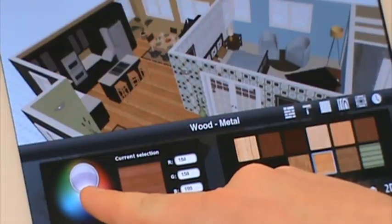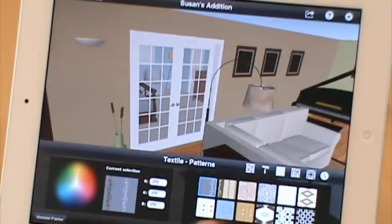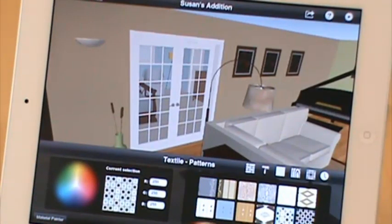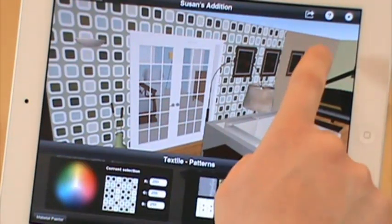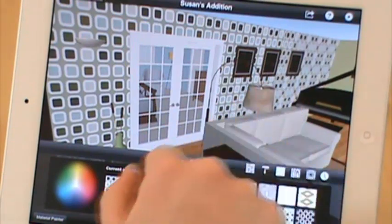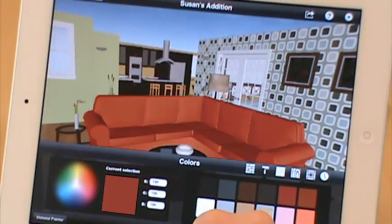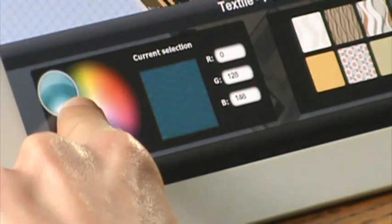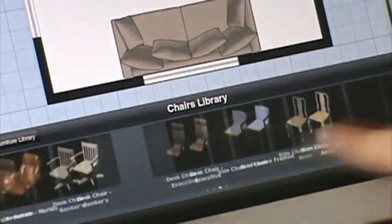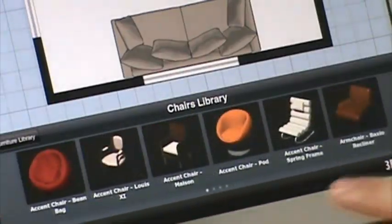Just like in our Chief Architect desktop apps, we have a material painter. It allows you in a 3D view to change colors, materials, and textures, whether it's flooring, countertops, walls, any of the furnishing items. You can make it fun, or you can mix it up and make it really crazy.